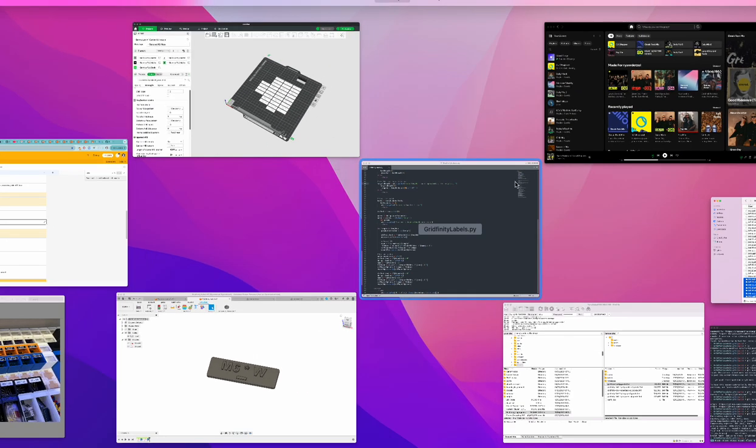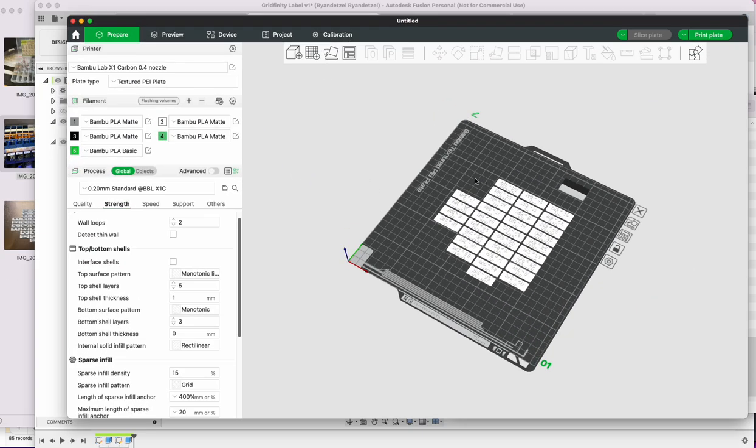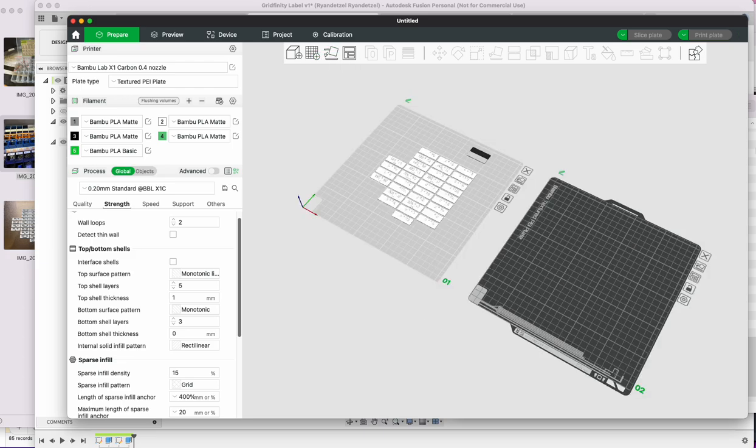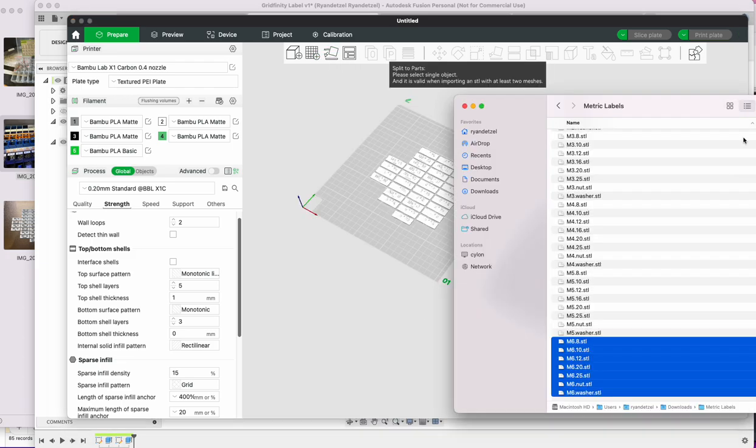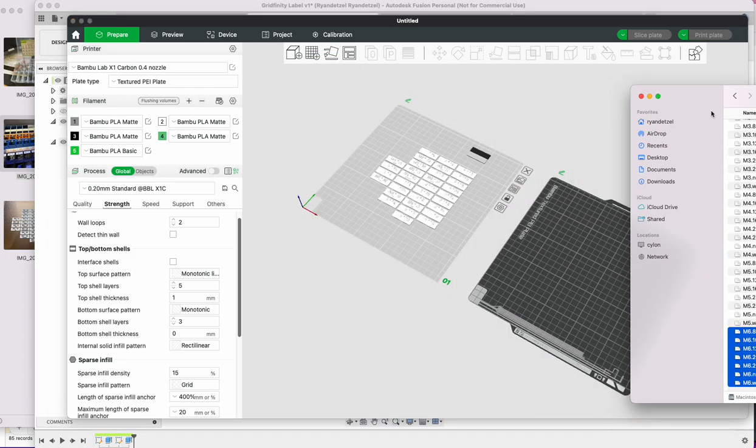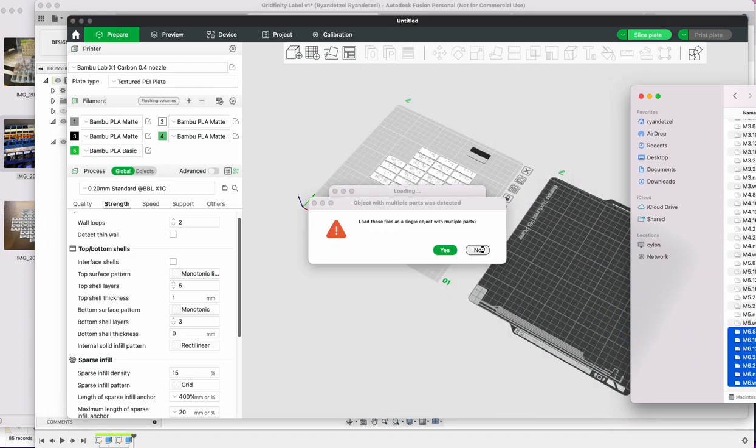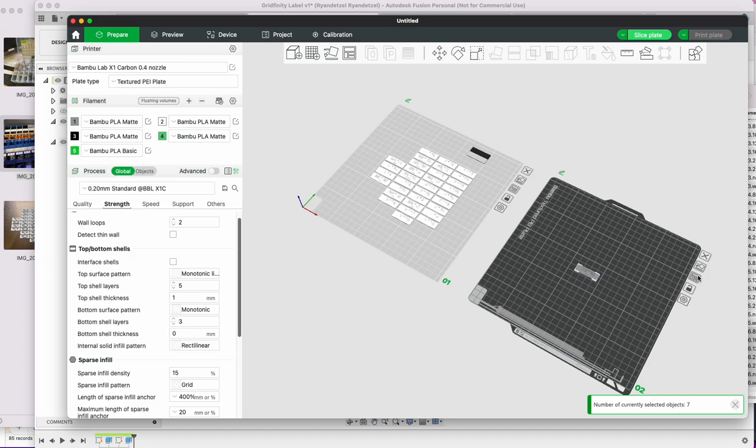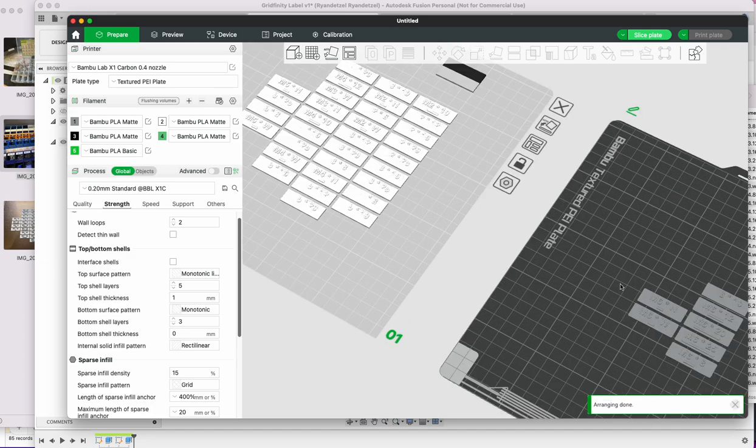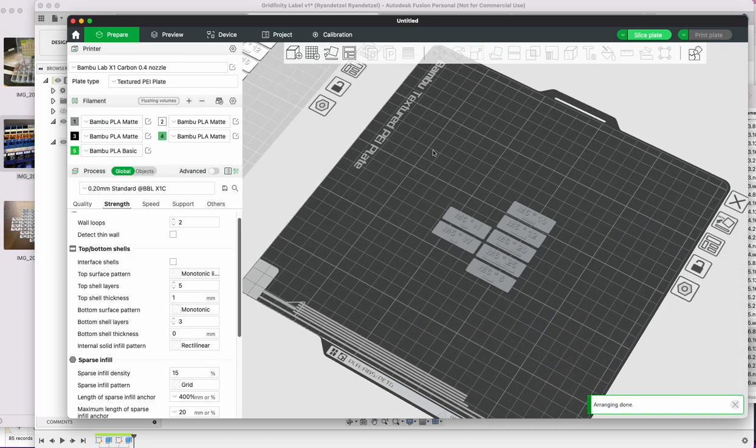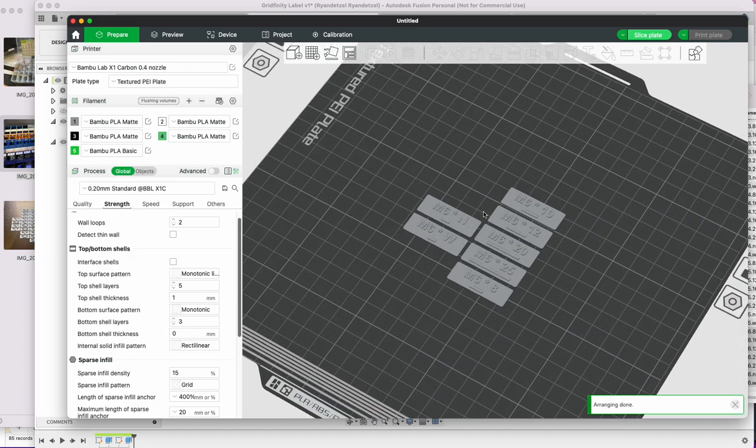that I can then just come in here and drag them on over, and now I have all of those labels in here. You can see for the M6 ones all the sizes that I did.